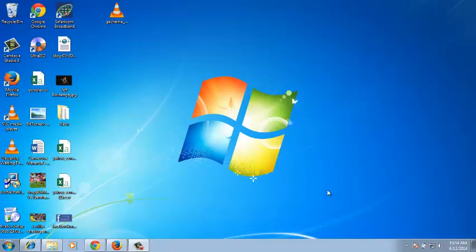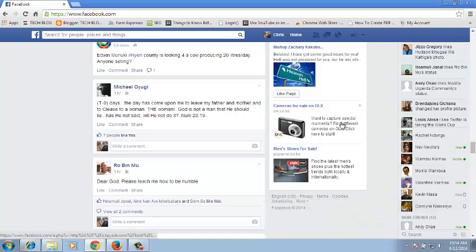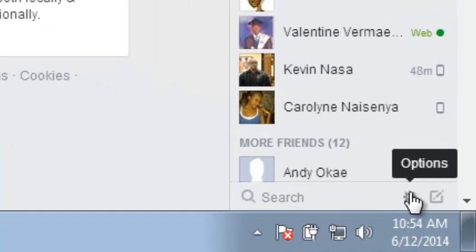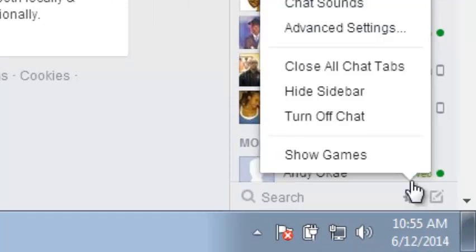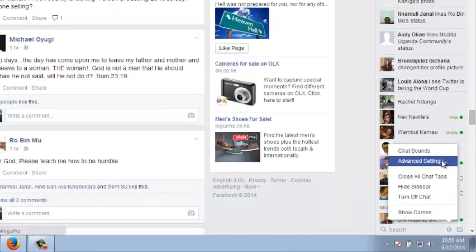There's a Facebook feature that lets you appear to be offline to some of your friends that you don't want to chat with. If you want to appear offline to some people, go to your Facebook account and log in. Once you're logged in, just go to the cog icon with a wheel icon at the bottom and click on it, then choose Advanced Settings.